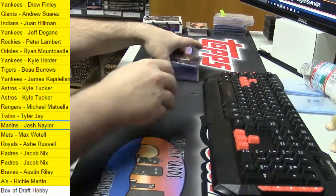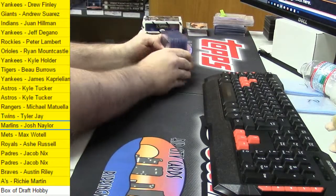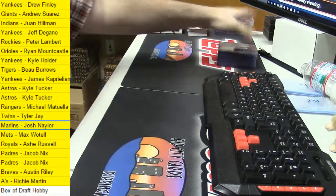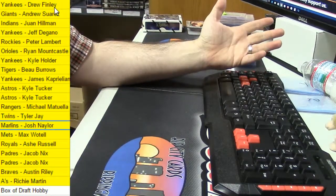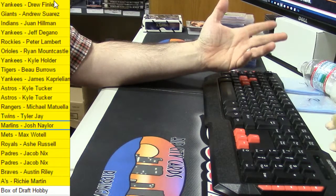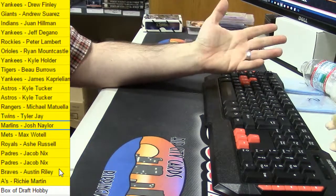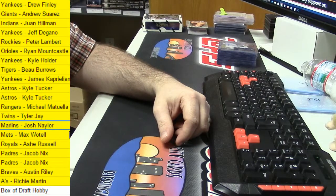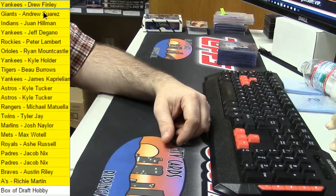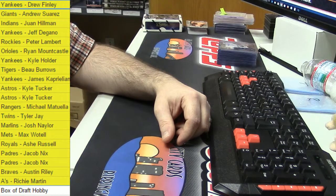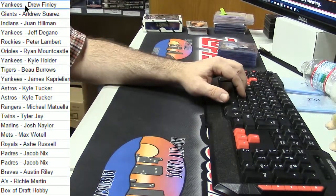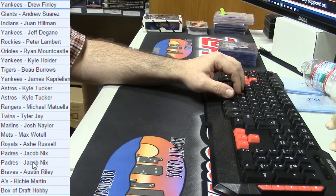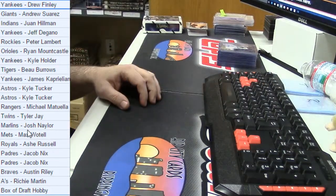And if one Kyle Tucker wasn't enough, how about a second Kyle Tucker? I mean, these are like four or five hundred dollar cards. And we got a Tyler Jay. I have not updated that. Which is also a big boy card. And the Miami Marlins' Josh Naylor.